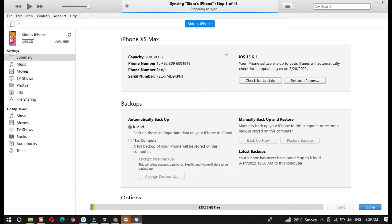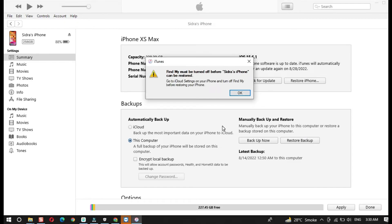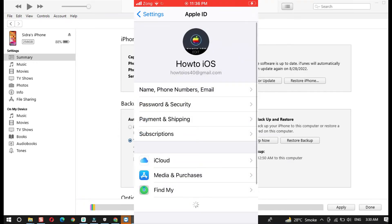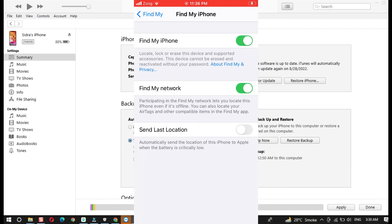Now the last part is to restore the backup. First, select the preferred option where you saved the backup — in my case I saved it on my computer, so I'll select the This Computer option. After that, click on the Restore Backup option. To restore the backup, you must turn off Find My on your iPhone. If you don't know how to do that, you can see it on screen right now as I am doing it. It will ask you to put in your password to verify.